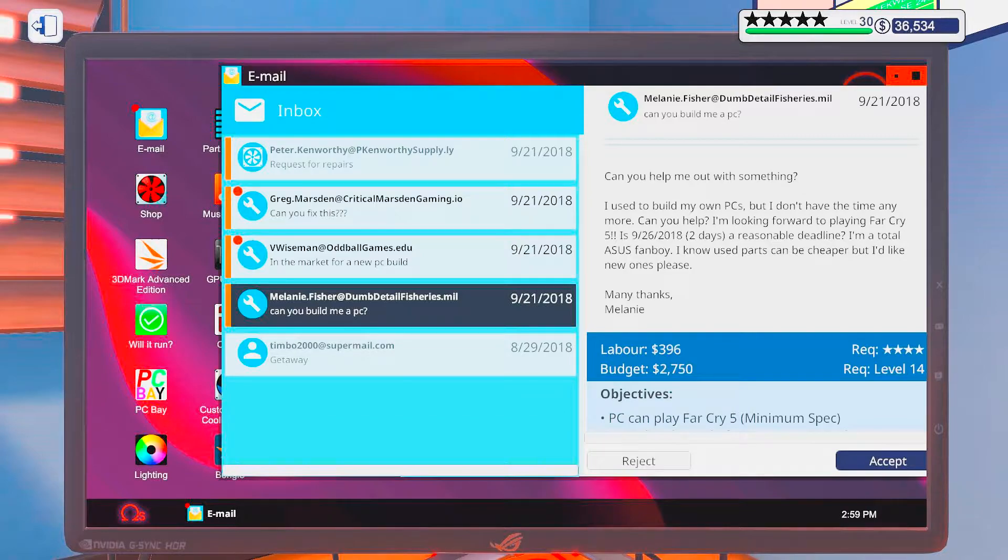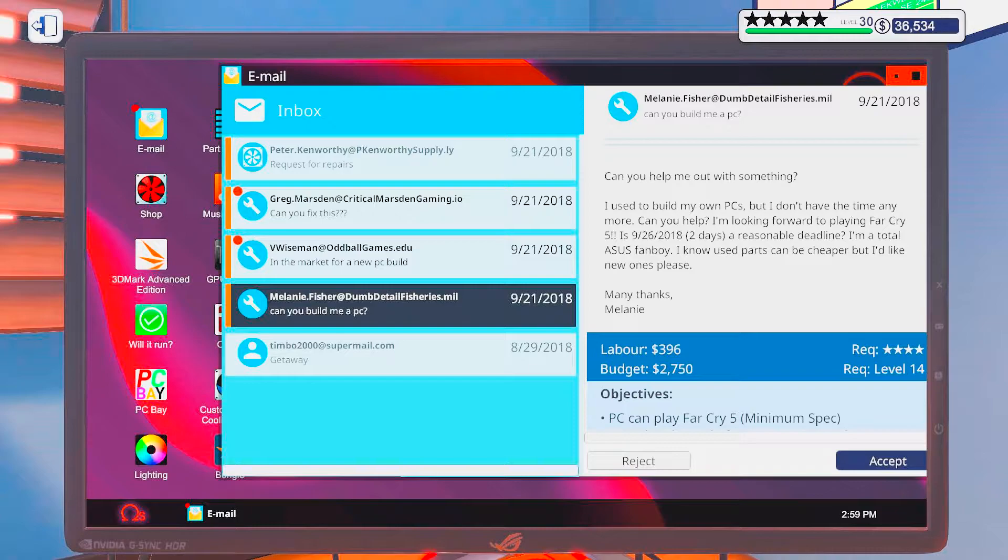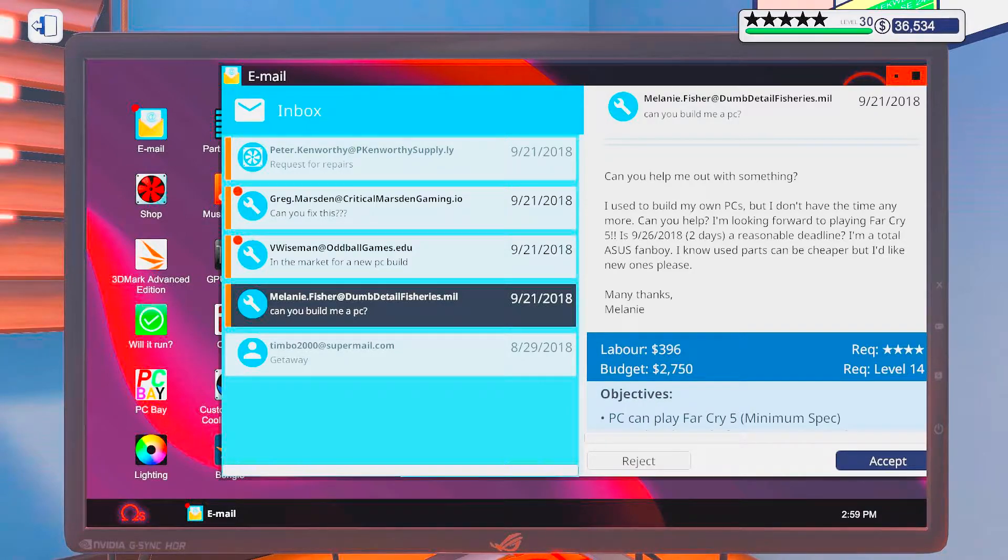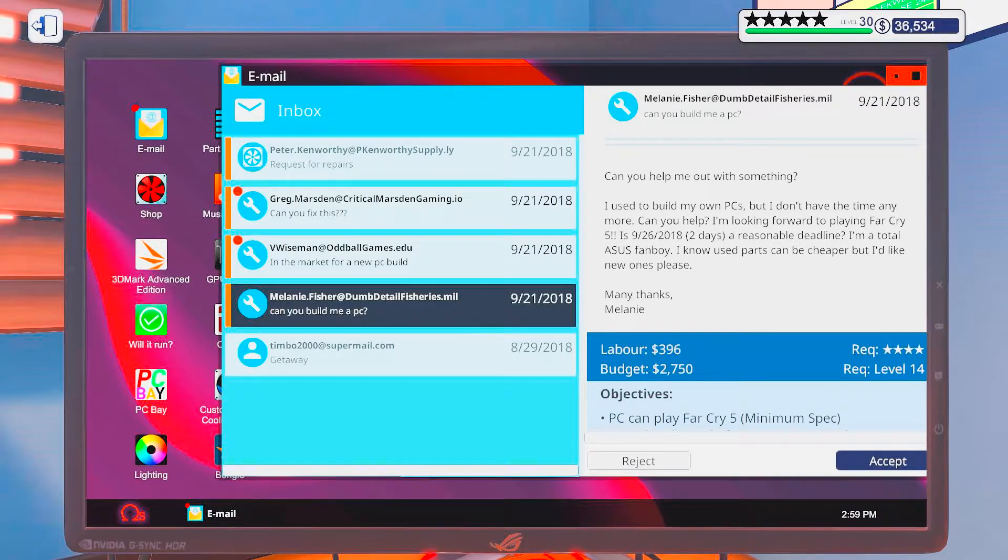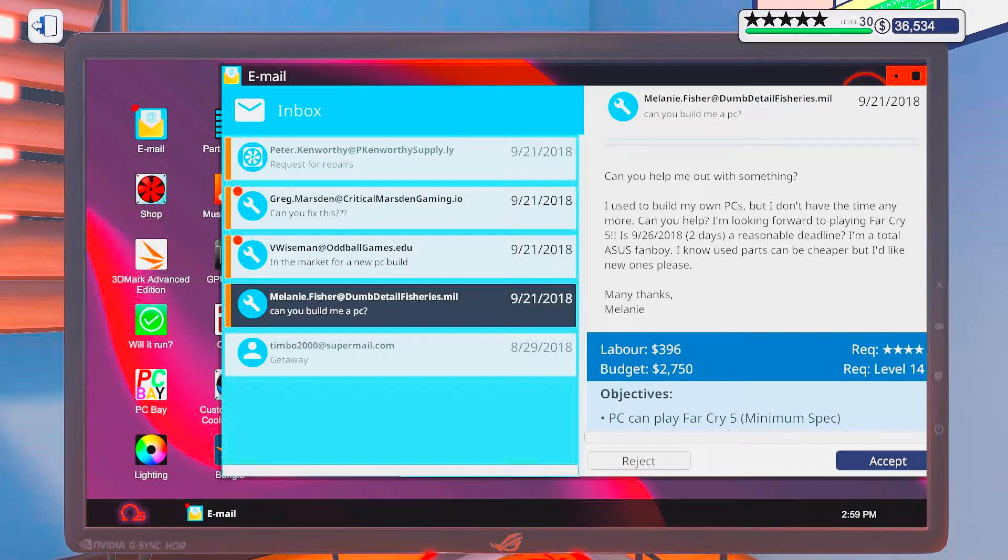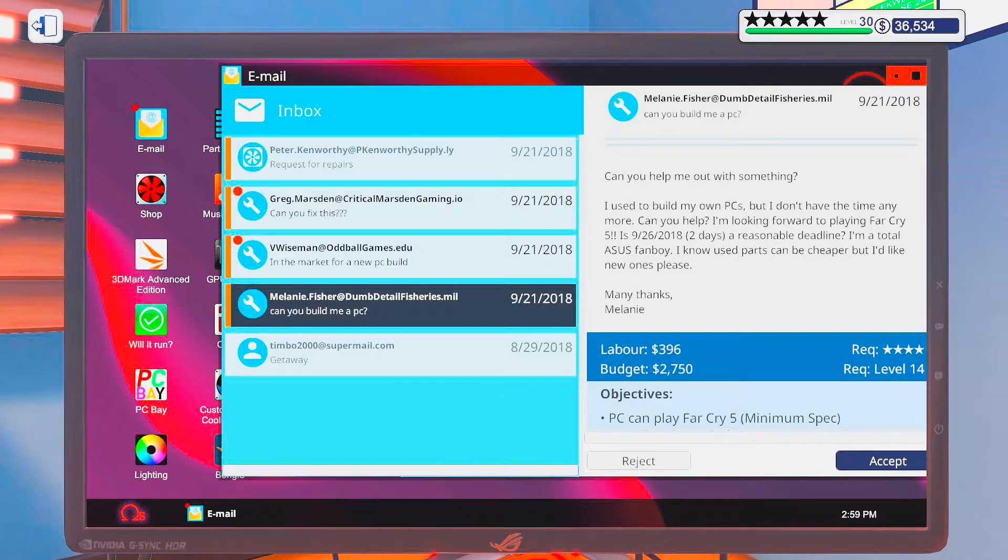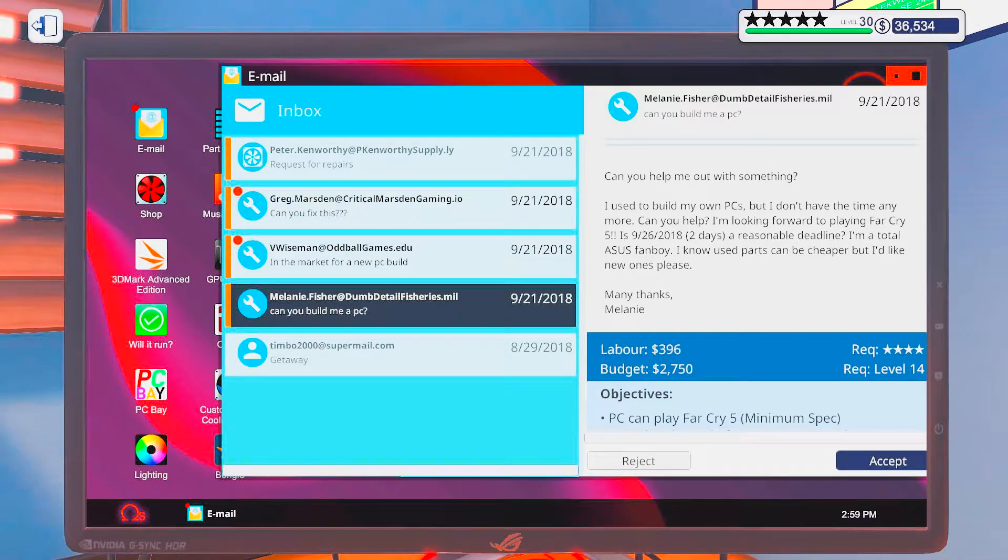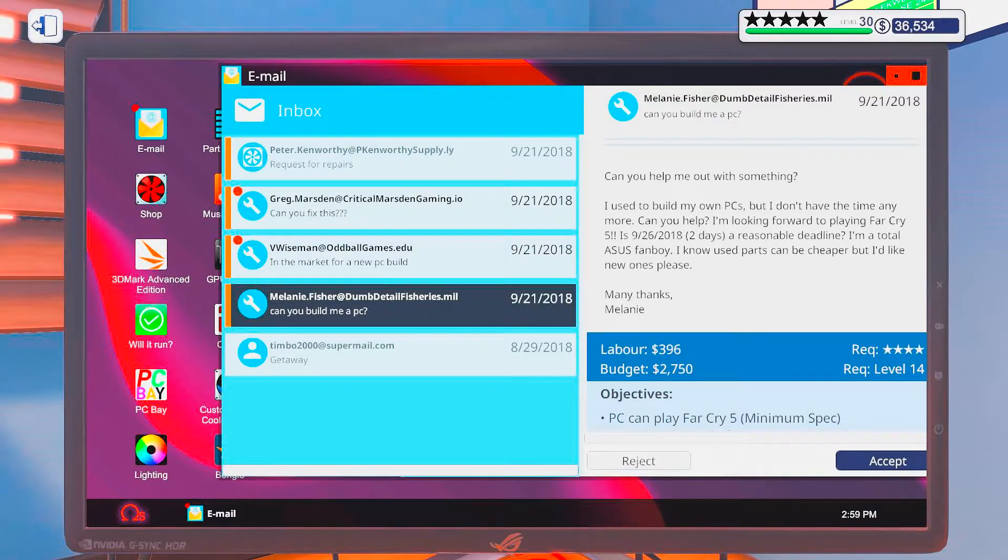Can you build me a PC? Can you help me out with something? I used to build my own PCs but I don't have the time anymore. I'm looking forward to playing Far Cry 5. Is today's a reasonable deadline? I'm a total Asus fanboy. I know used parts can be cheaper, but like new ones please. Many thanks, Milleen.